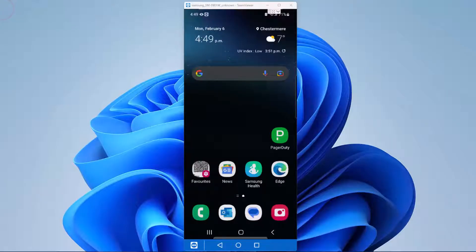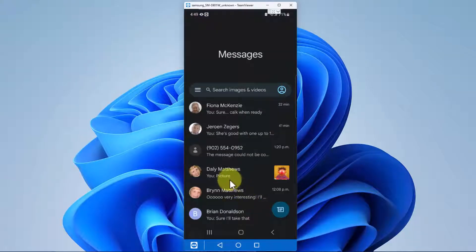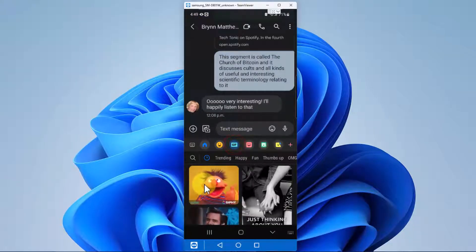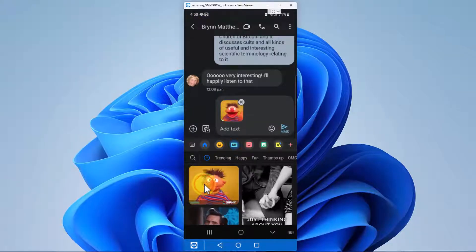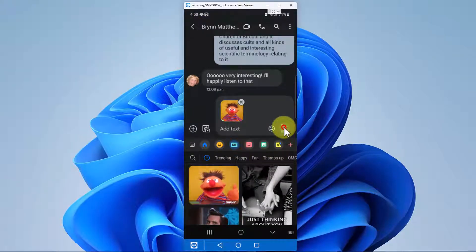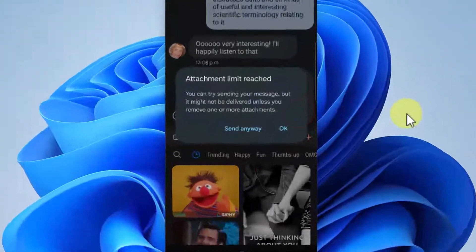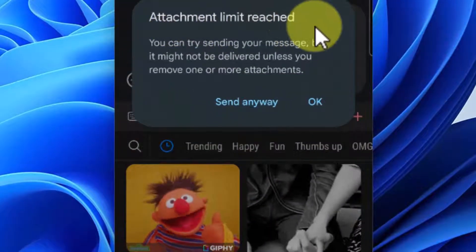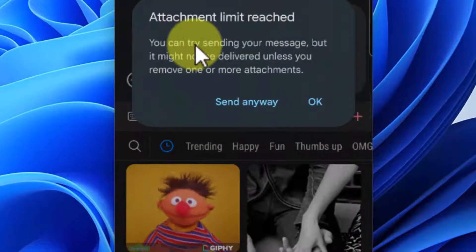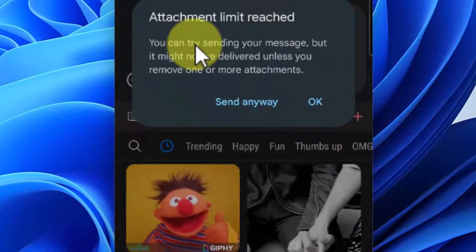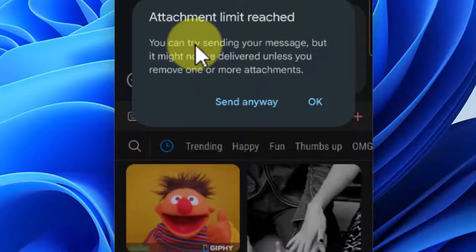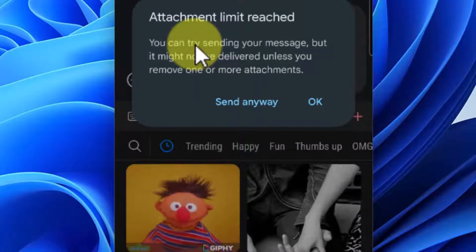Good day and welcome to the channel. In this very short video we're going to explain this error message right here. Bring up an animated GIF, this one in particular, and I'll click send and it's going to tell me attachment limit reached. You can try sending your message but it might not be delivered unless you remove one or more of the attachments.